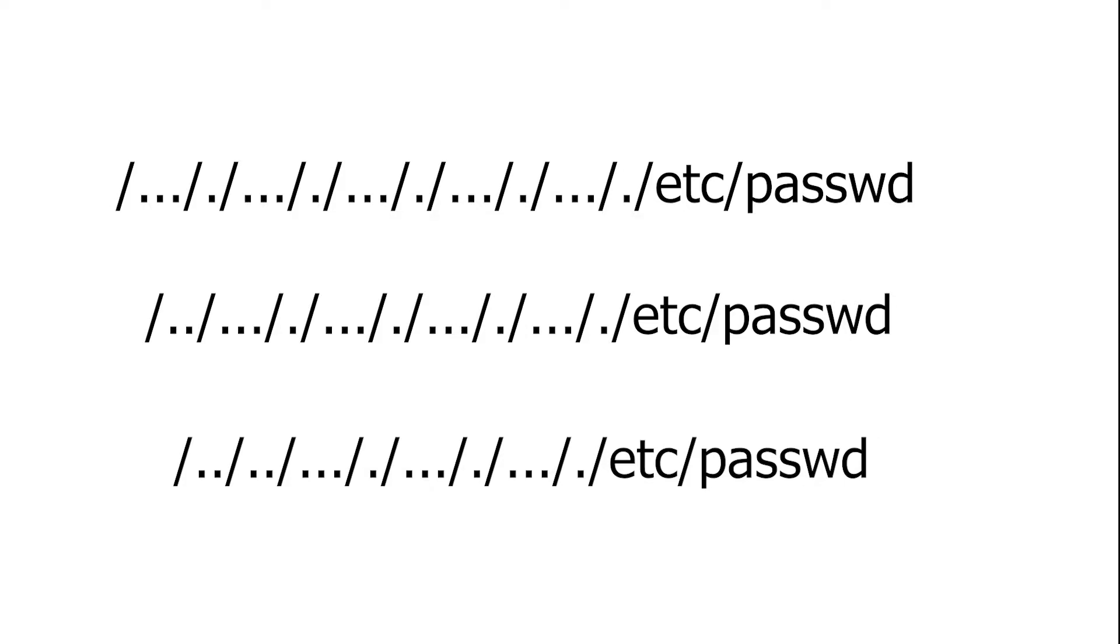To make such approach correct and safe, the replace function would have to be called recursively, until it would not exchange a single character. Otherwise, it is possible to bypass it and it is shown in the code above.